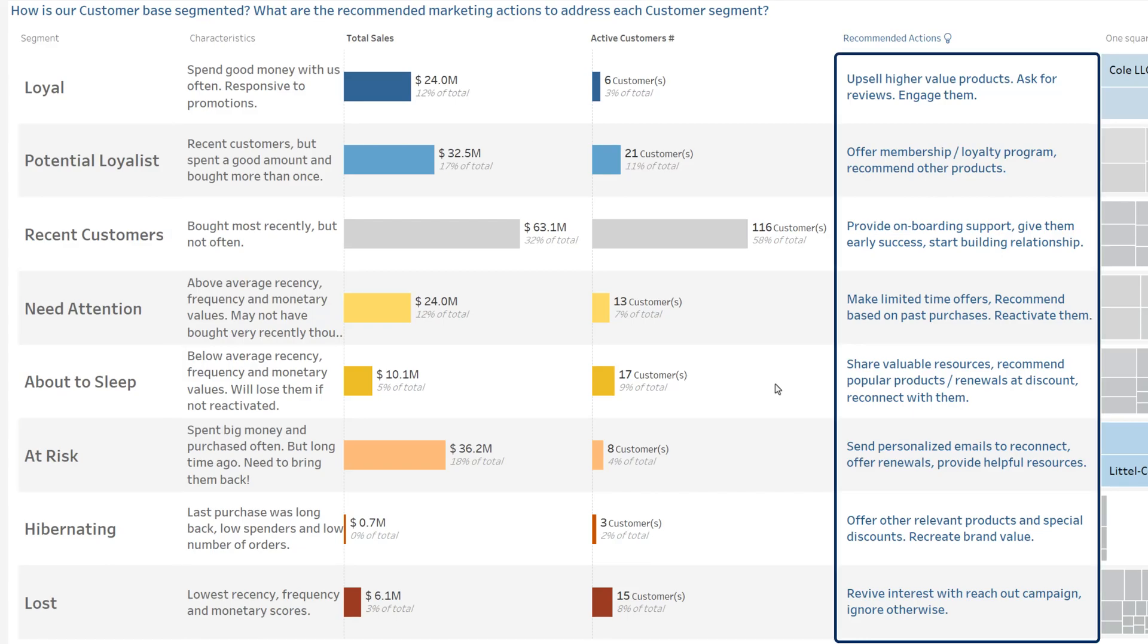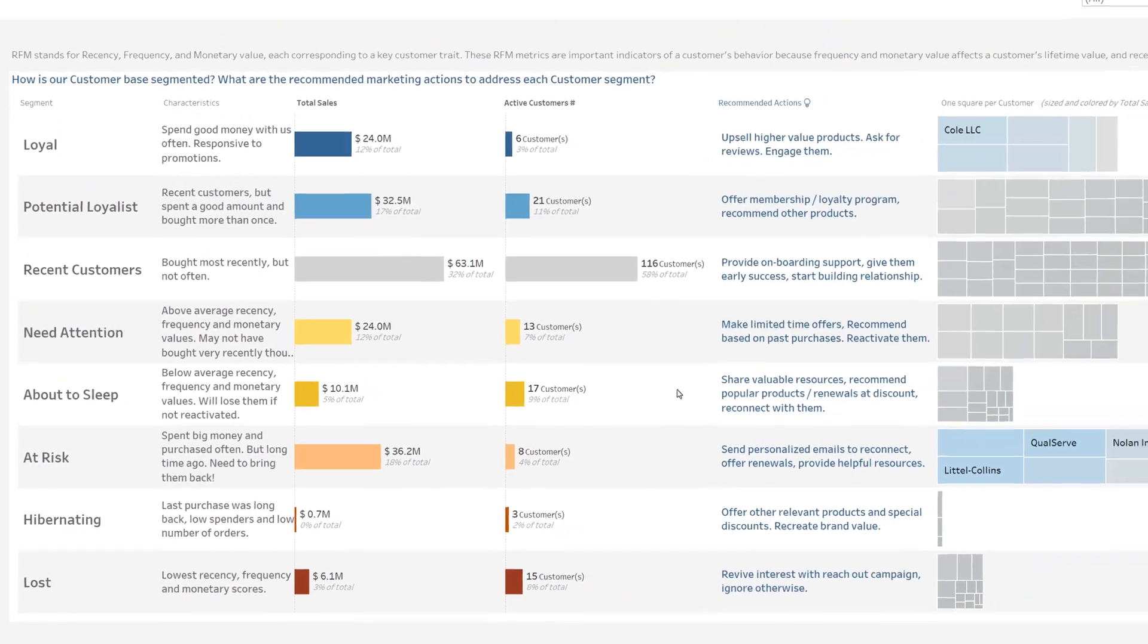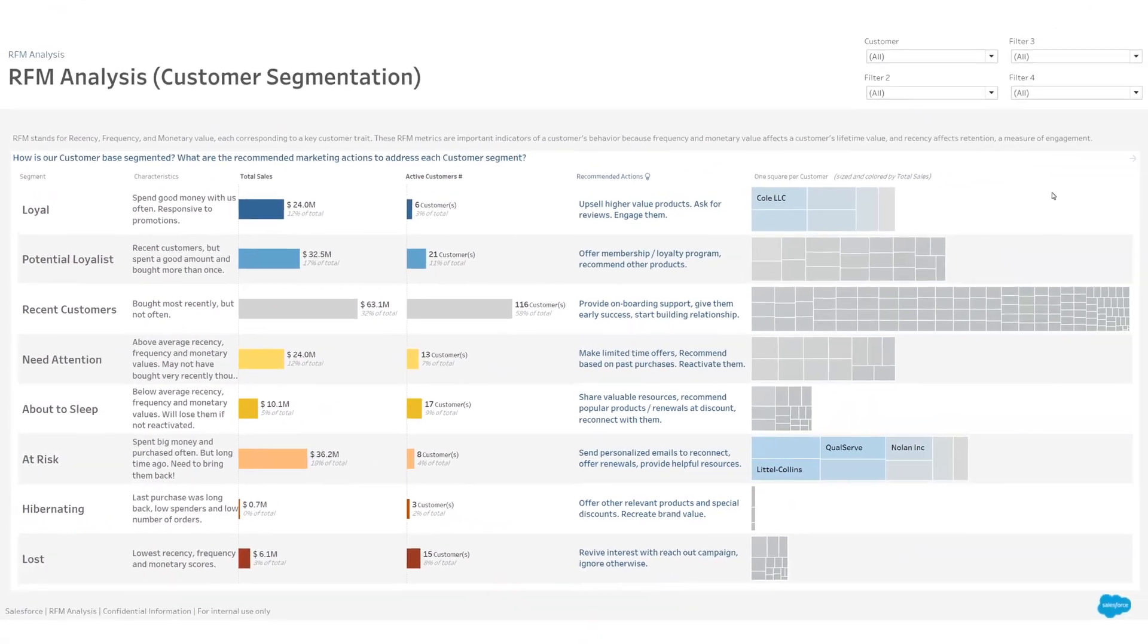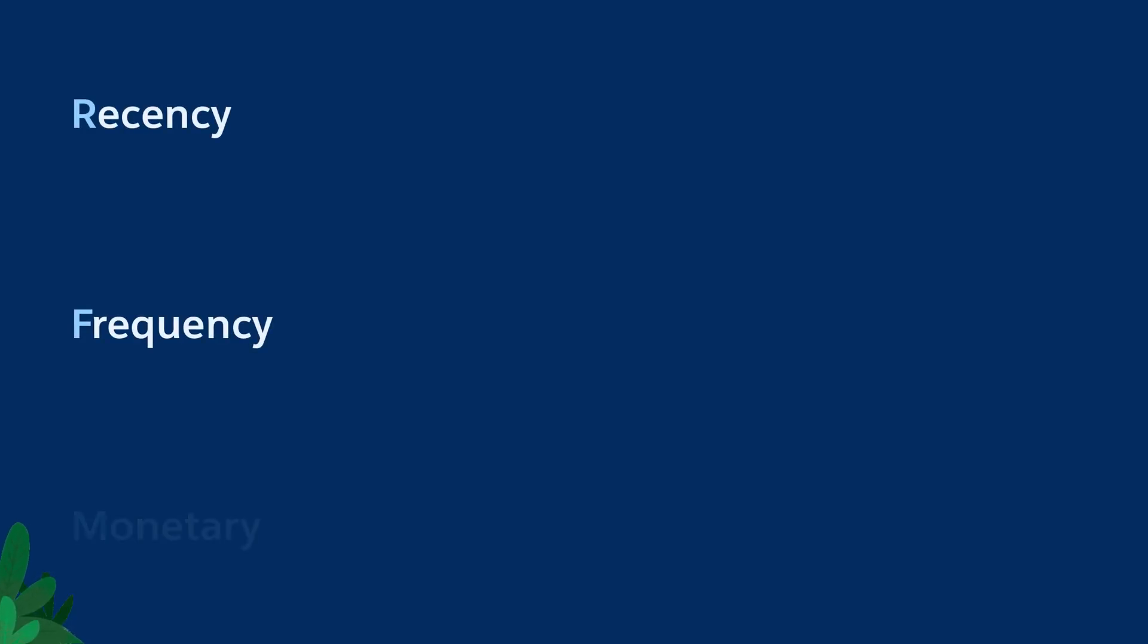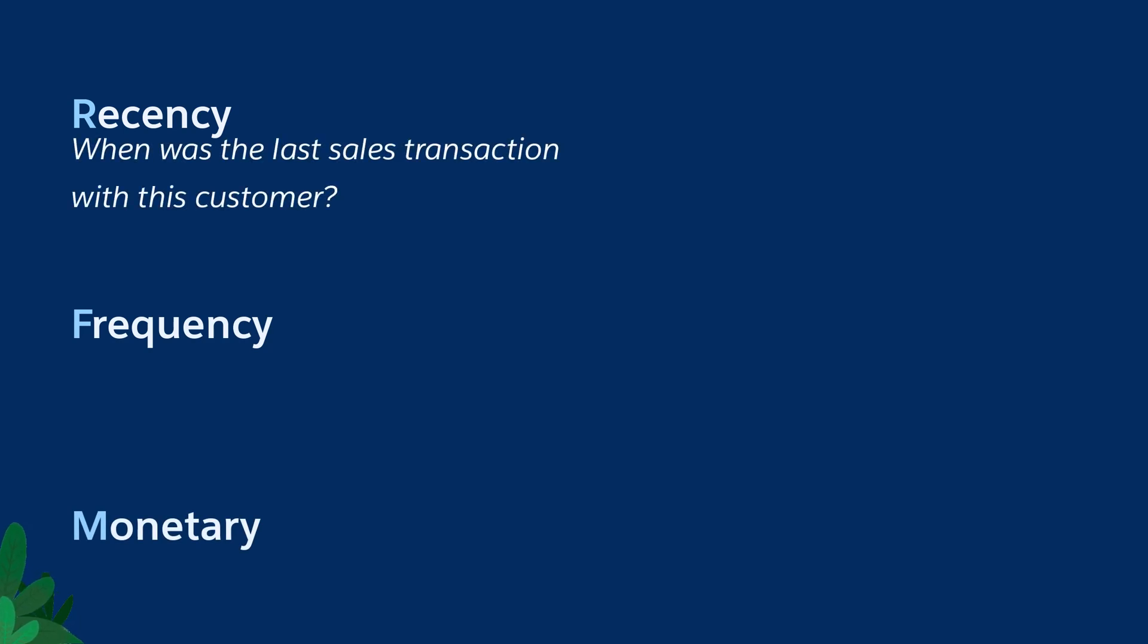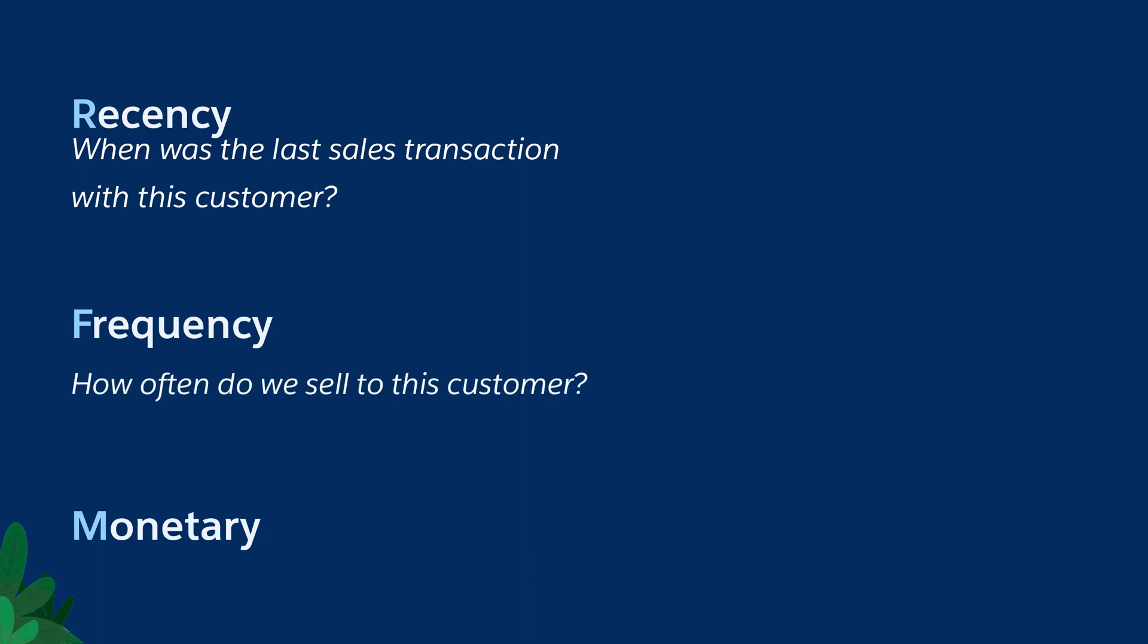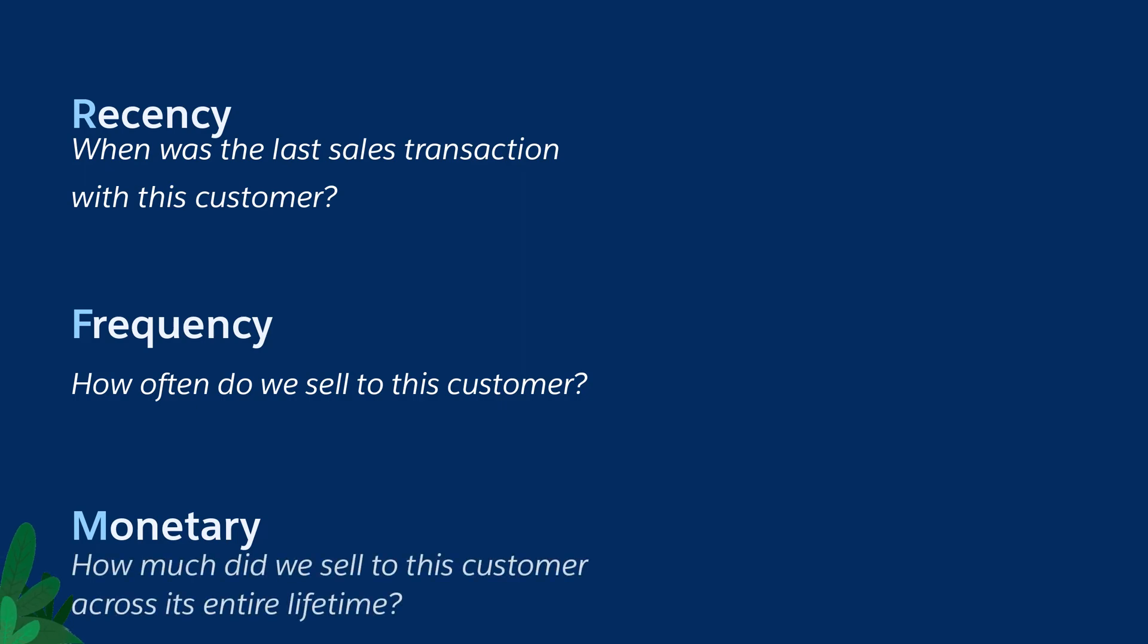RFM stands for recency, frequency, and monetary. Recency: when was the last sales transaction with this customer? Frequency: how often do we sell to this customer? Monetary: how much did we sell to this customer across its entire lifetime?